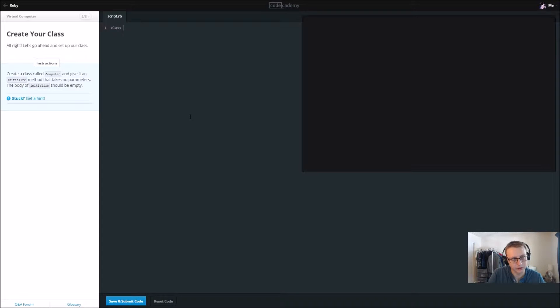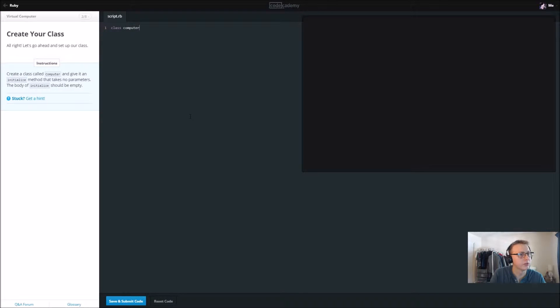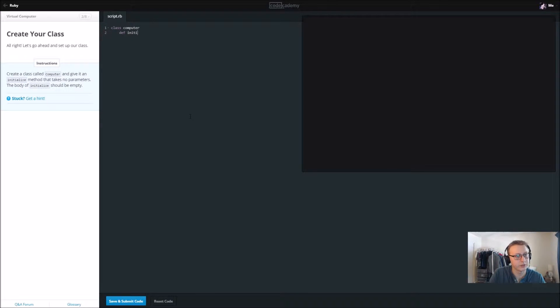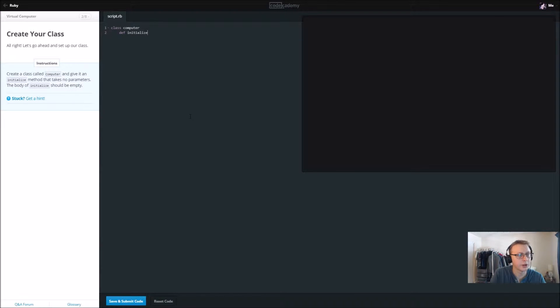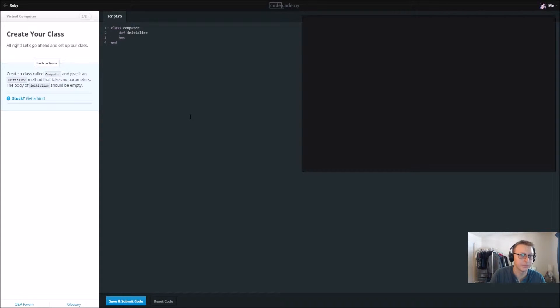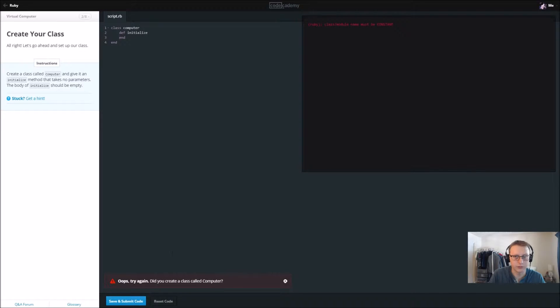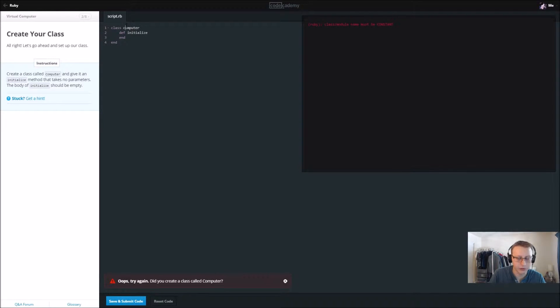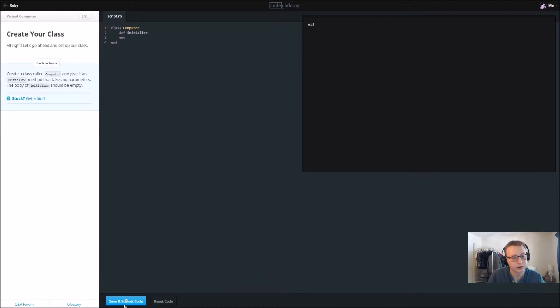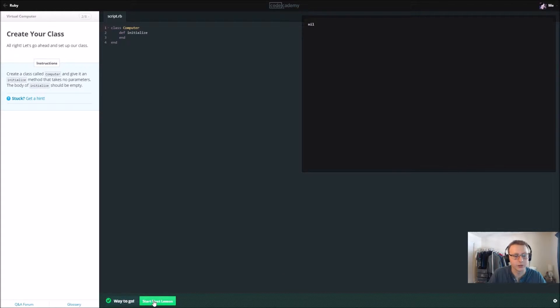Pretty standard. Class Computer and give it an initialize method with parameters. The body of initialize should be empty, then we're going to end that and then we're going to end our class as well. Let's go ahead and save this. We need a capitalized Computer there we go.